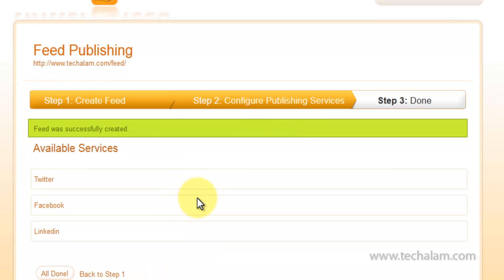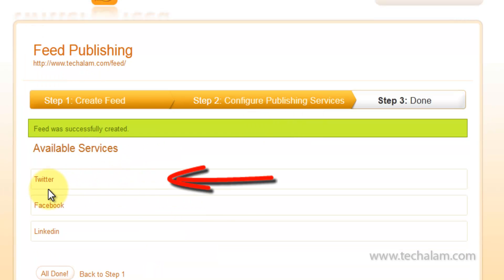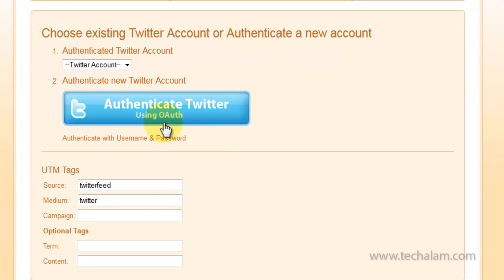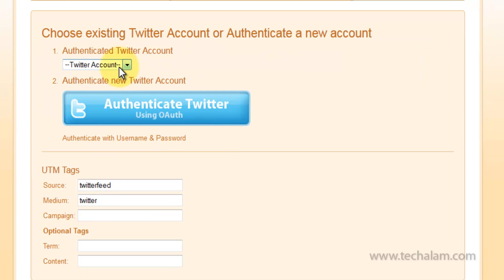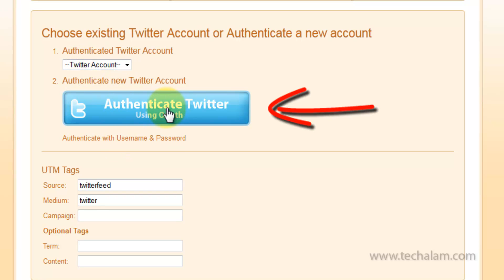Now, configure where you want to send your blog posts. I will be using Twitter. Click on Twitter. Now, your Twitter account is selected. Now click on Authenticate Twitter.